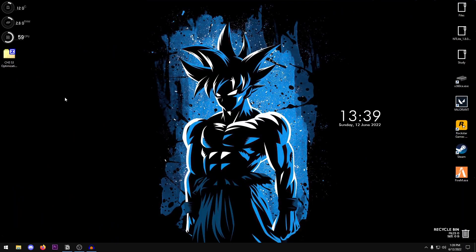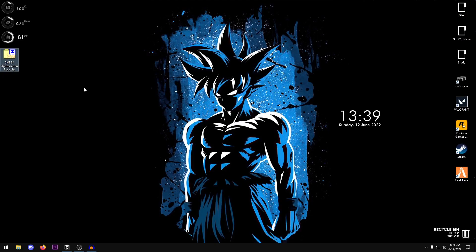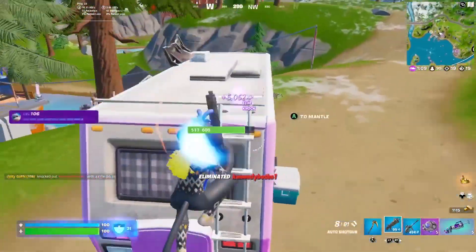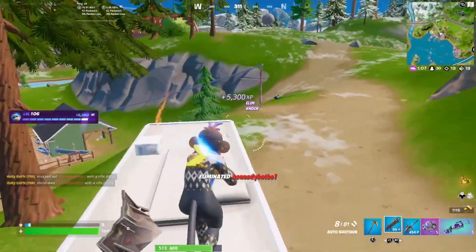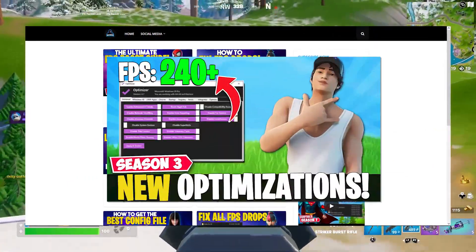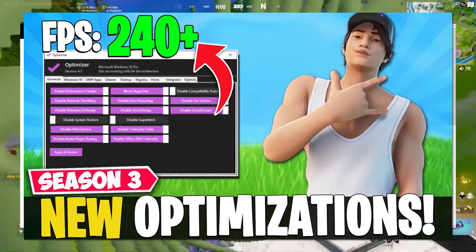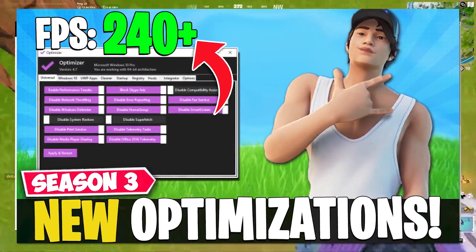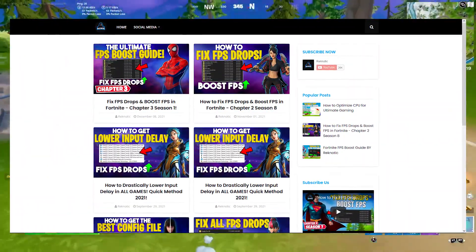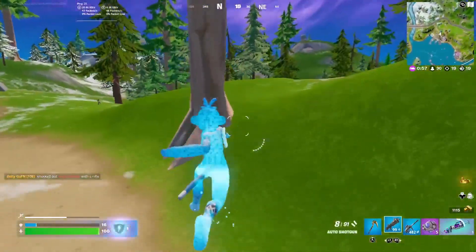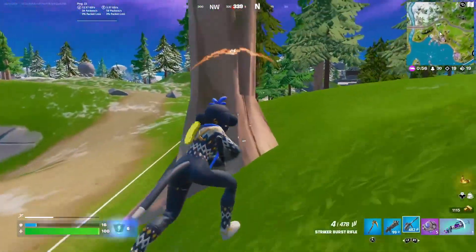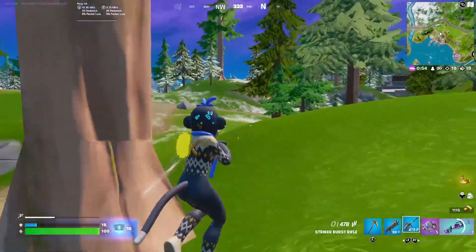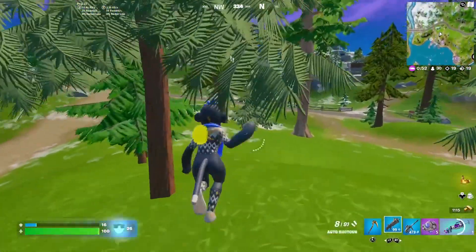So the very first thing that we're going to be doing is downloading the Chapter 3 Season 3 optimization pack. You can download it from the link in the description which will take you to my website and then you can just go ahead and look for the post that has the same thumbnail and the title as this video that you are watching. It should be up at the top by the release date of this video.